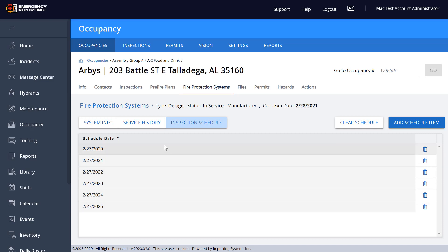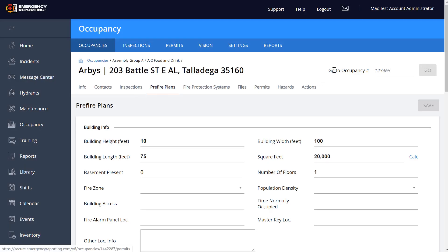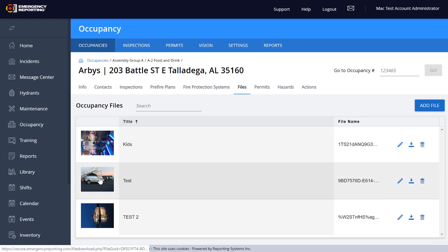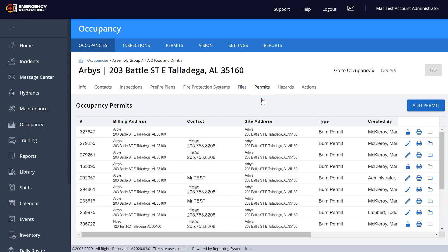Also, you'll notice the Go To Occupancy Number field up at the top — this is going to be on every page now, whereas before it wasn't. So on every page you'll see that occupancy number, and you can type in an occupancy ID number and go directly to it. On the Files page, you can upload files. It now gives you a small link or thumbnail to preview the picture you've uploaded. You can download it, edit it, delete it, and see the file name.